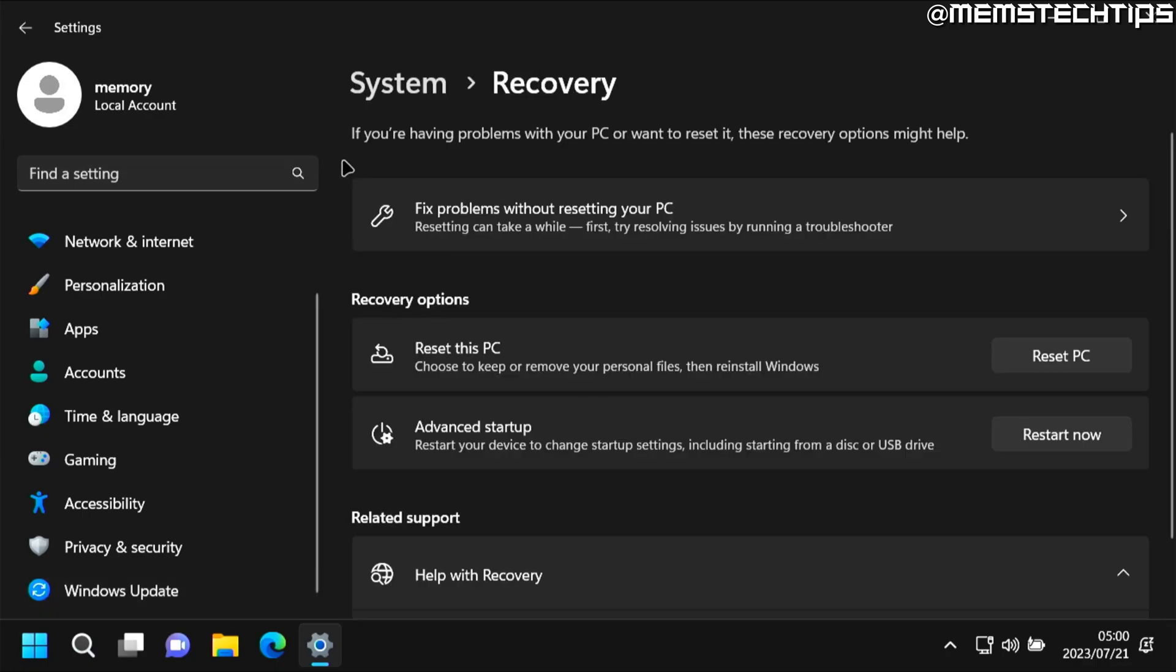Now in this recovery section you might have an option that says go back to Windows 10. If I remember correctly it's only for the first 10 days after your computer has upgraded from Windows 10 to Windows 11.